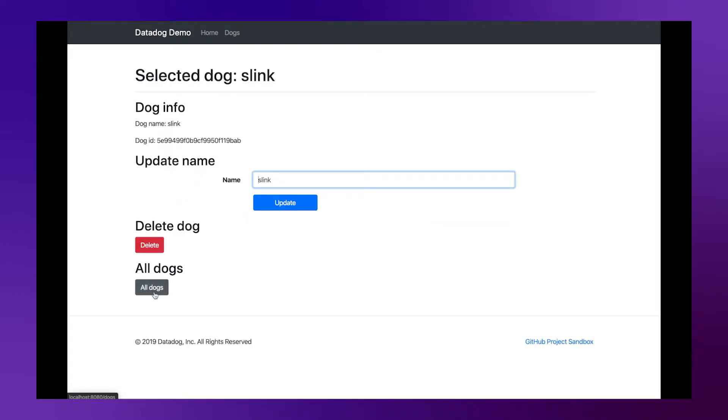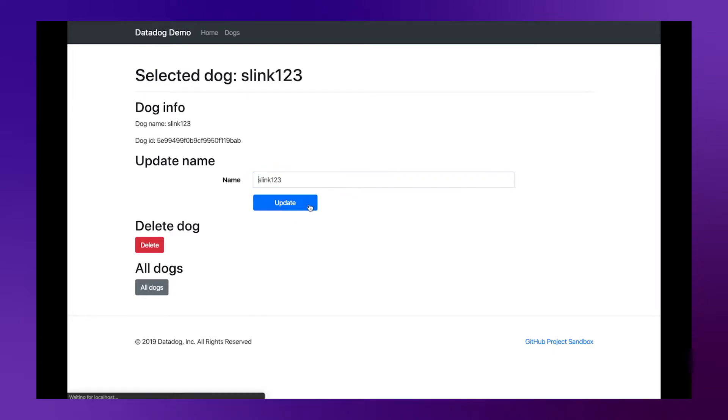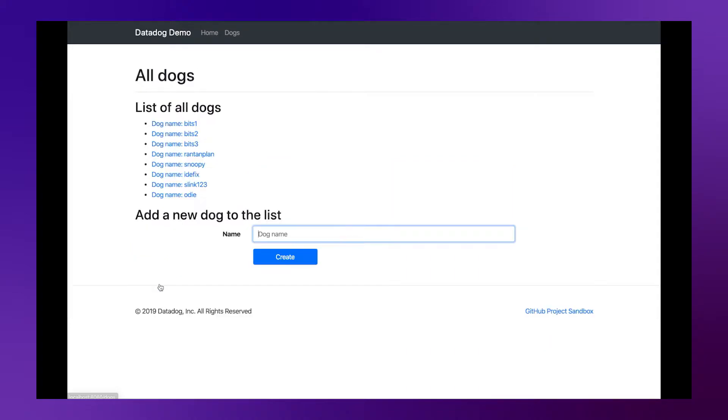For these quick videos, we will use a demo application written in Express.js where you can create, update and delete dog names.